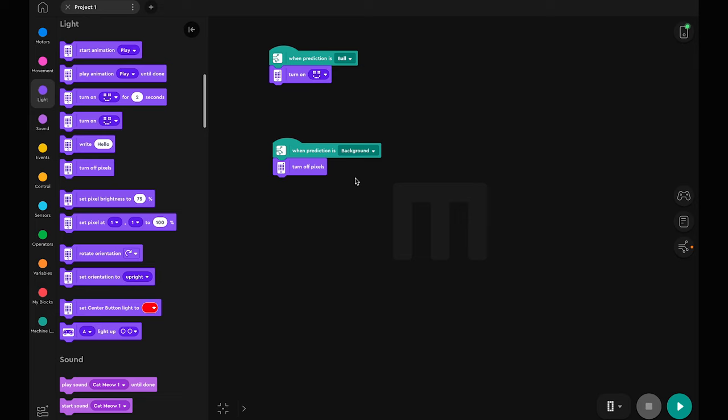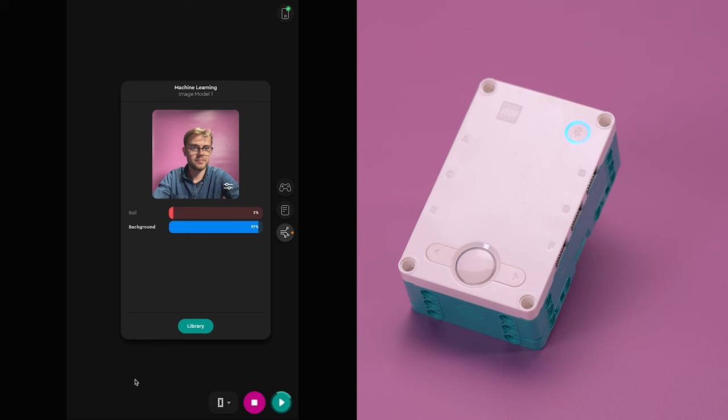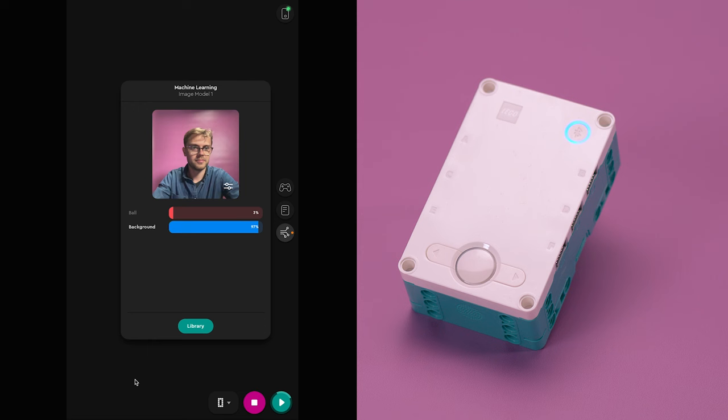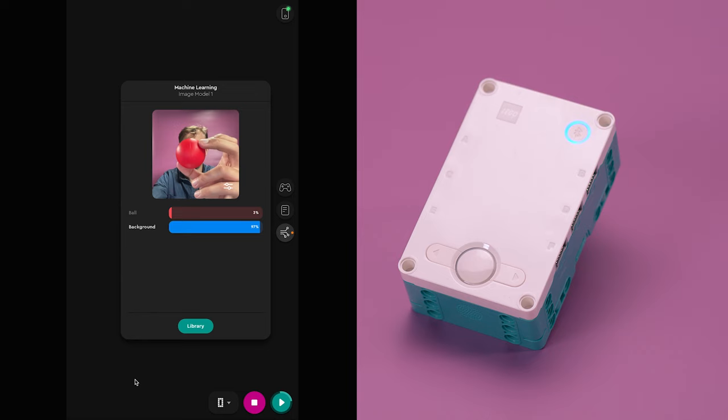Make sure you are connected to your hub and play the program. When you show the ball to the camera, the hub will light up, and when the ball isn't present, the lights on the hub will turn off.